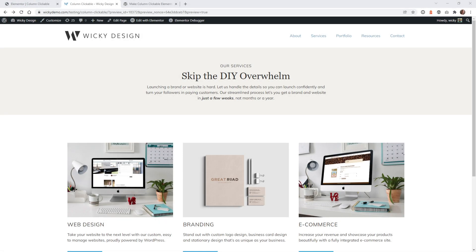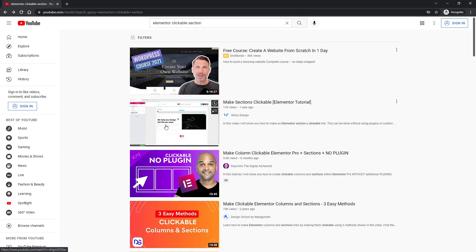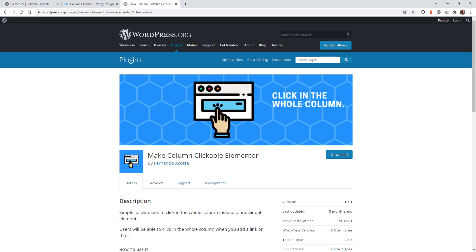Hi, this is Mark from Wikidesign and in this Elementor tutorial I'm going to show you an easy way to make your columns clickable using a free plugin. This is a follow-up tutorial to a video I created last year called Make Sections Clickable. The plugin we're going to be using is called Make Clickable Elementor — it's very lightweight and just does the one task. I already checked out the code and there's not much bloat added to the front end of your website. So let's jump right into the back end of an Elementor page.